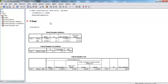Here it gives us our paired samples statistics — basically our means, standard deviation, standard error of the mean, and n. The mean for our before group was 7.3 and the mean for our after group was 5.6. Remember that these were ratings of hunger, so it seems to have gone down.